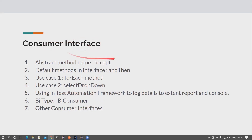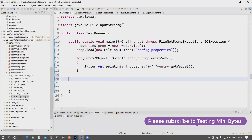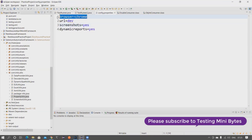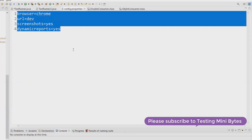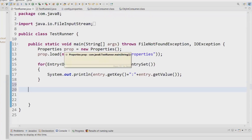The Consumer interface accepts just one parameter, while BiConsumer accepts two parameters. We'll see how we can use that in our test automation framework, and also look at other Consumer interfaces available in Java. Let's go to the Eclipse workspace. I have already created certain config.properties files that have browser as Chrome, URL, and some other values — properties we normally use a lot in our test automation framework.